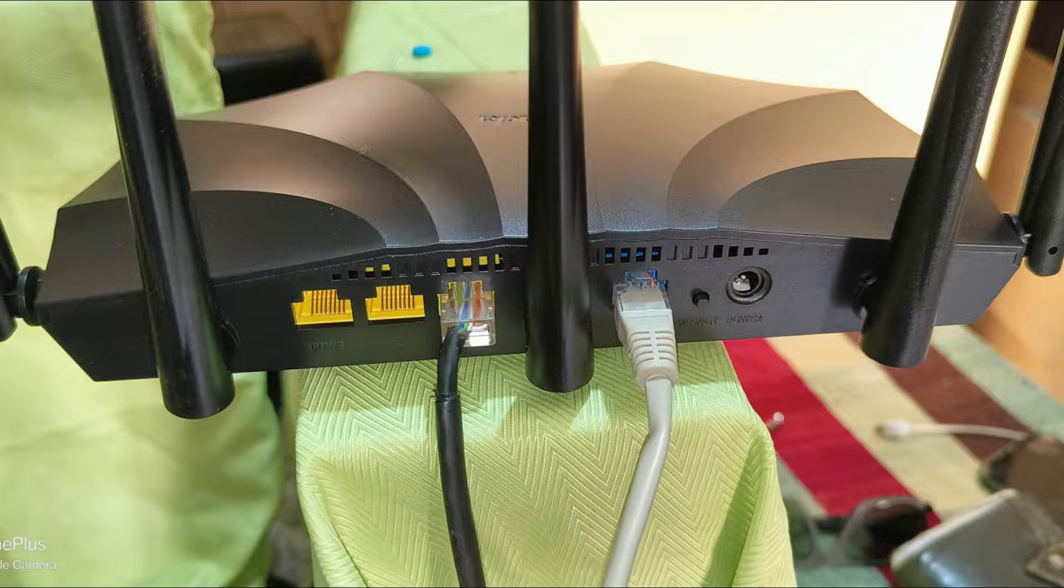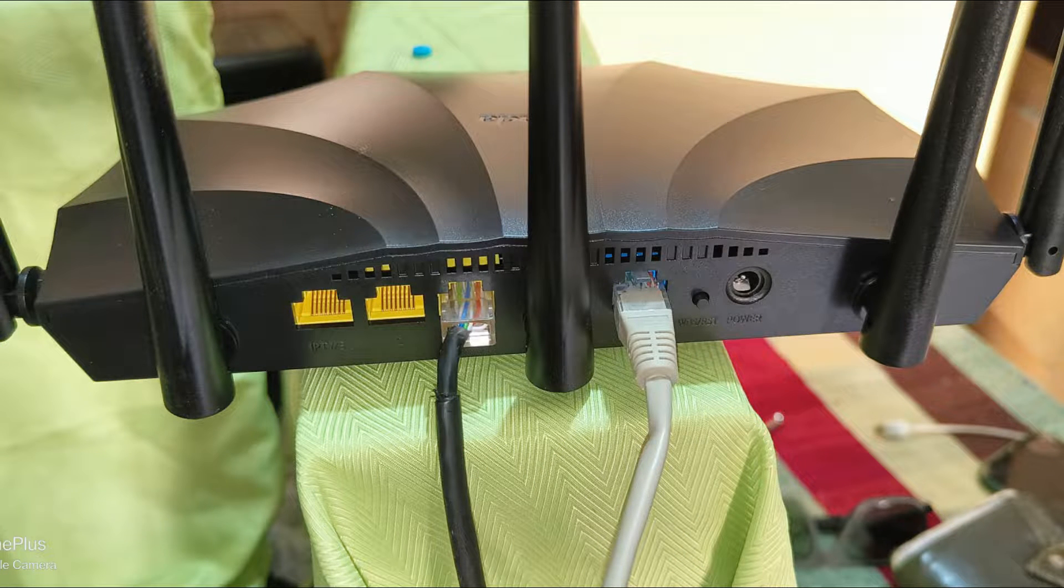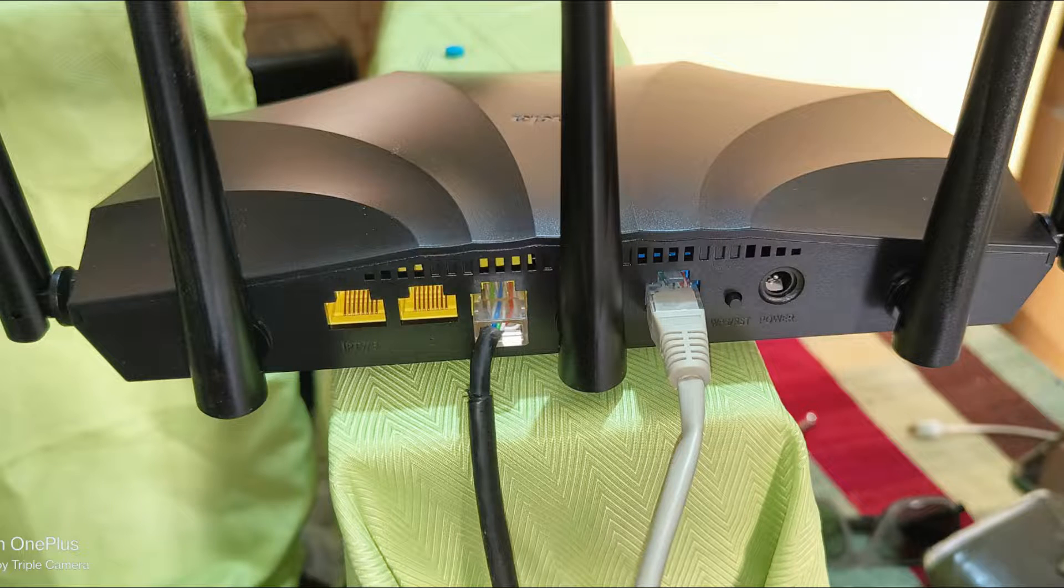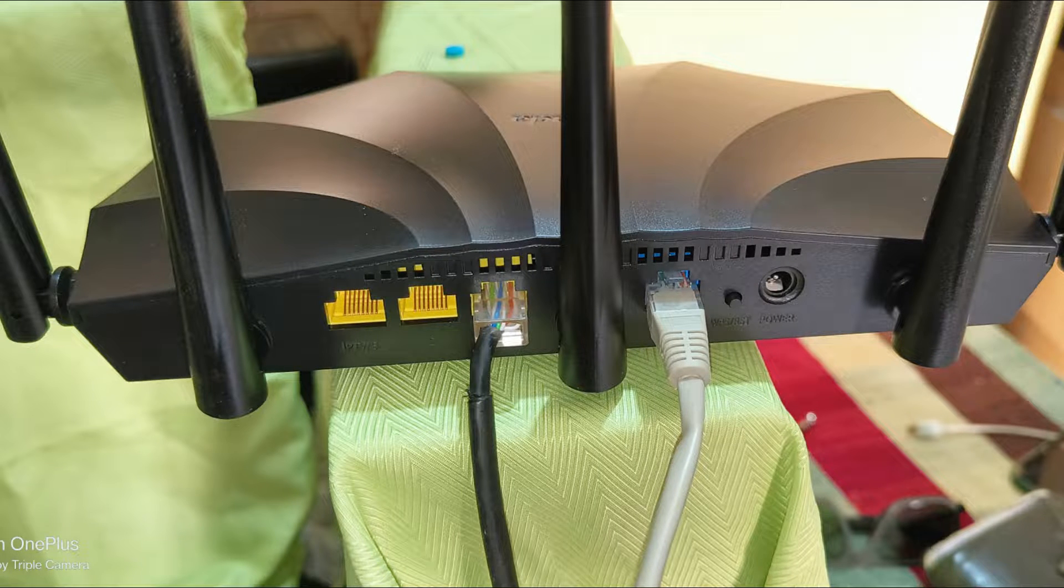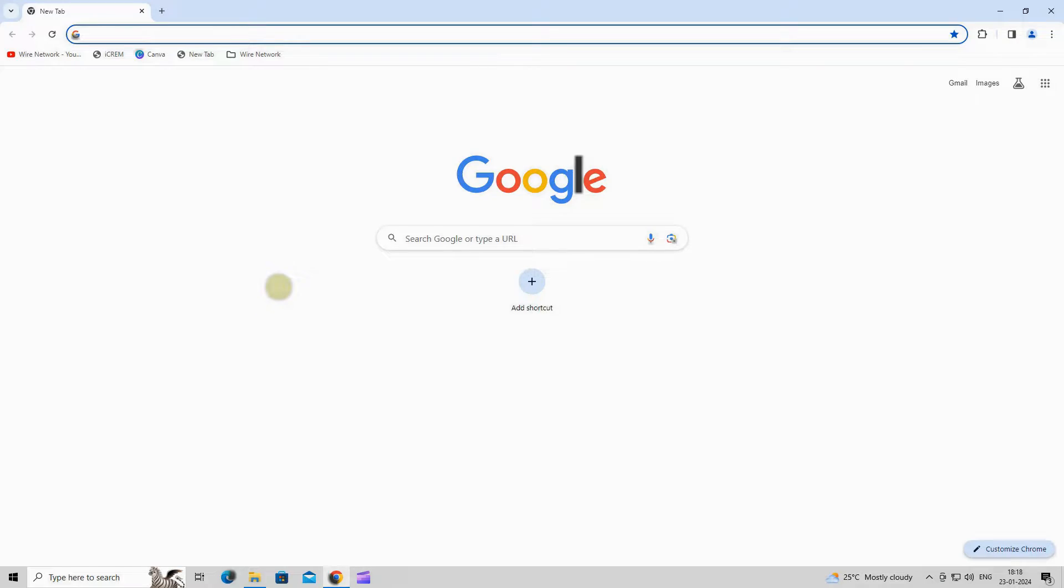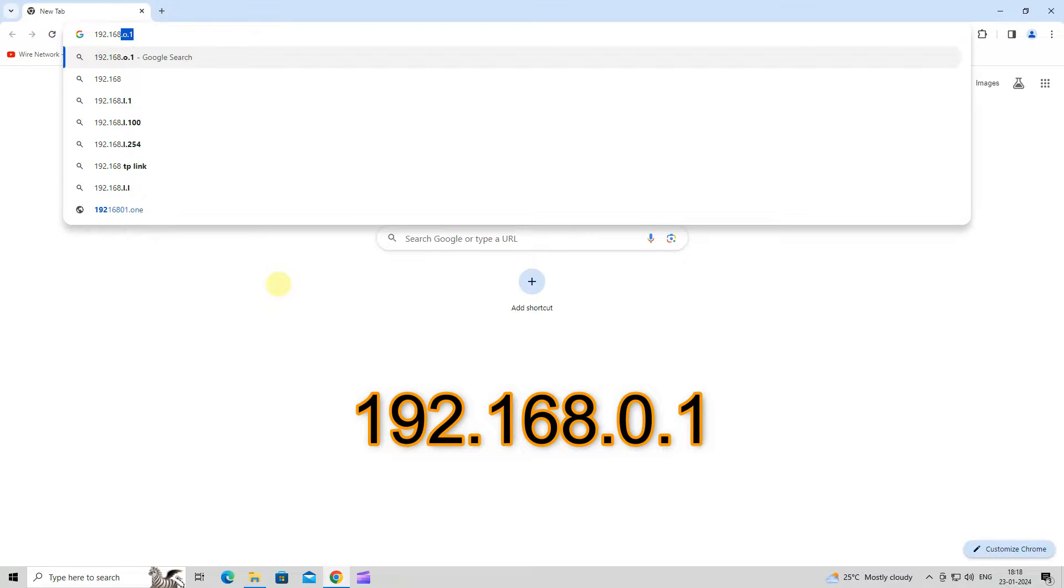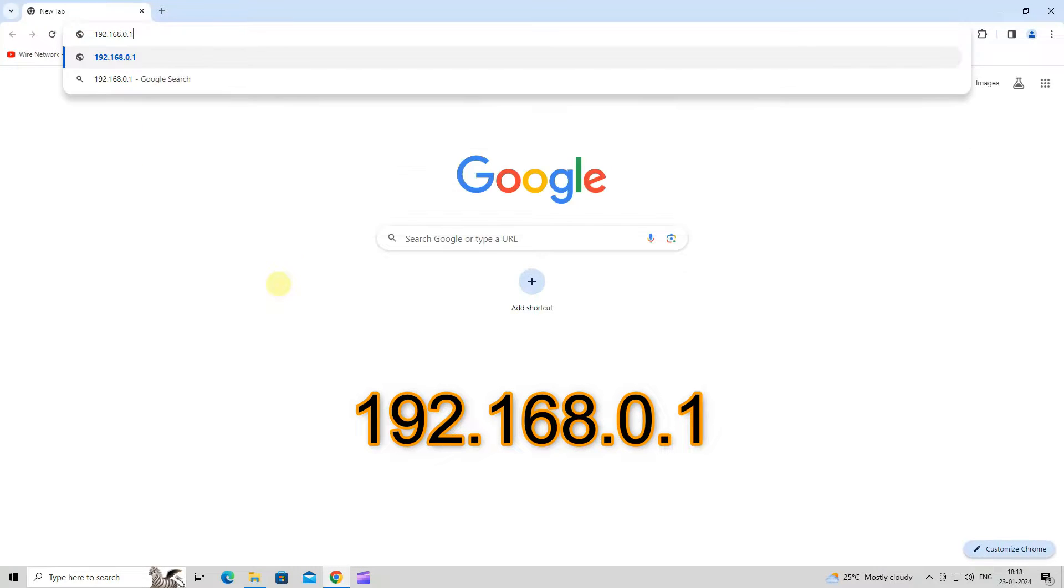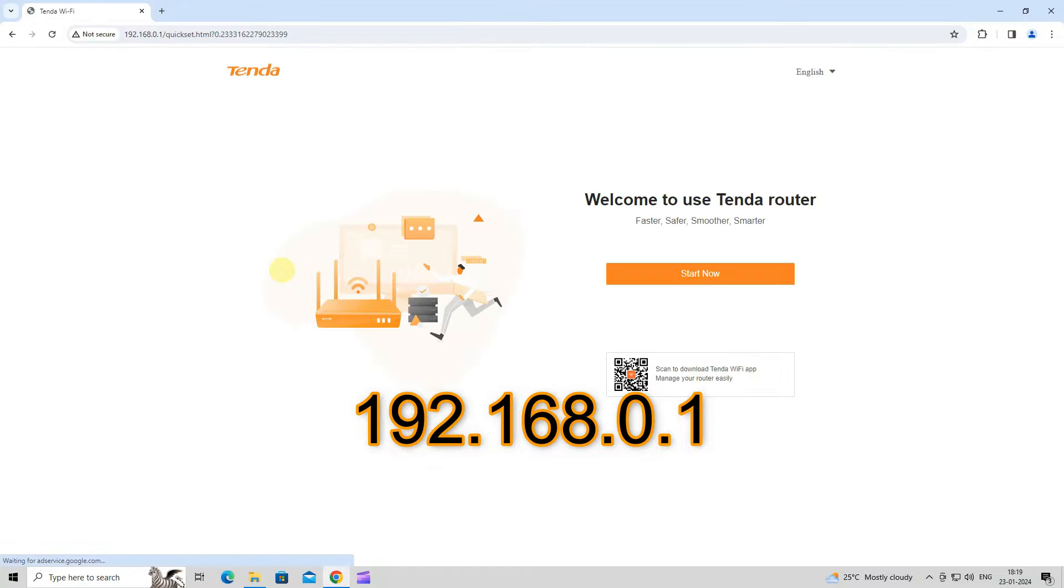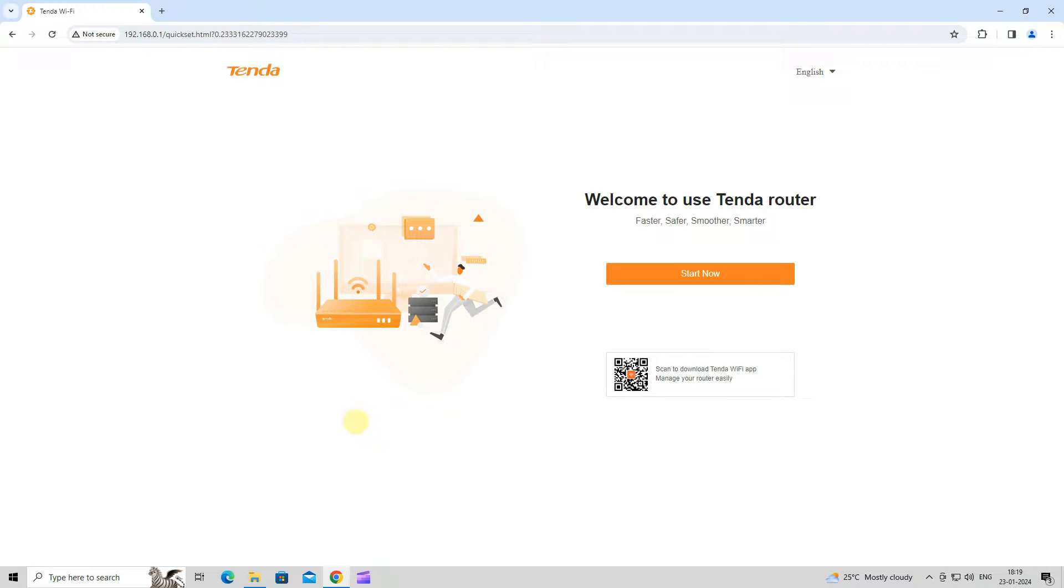To begin the setup, connect the internet cable to WAN port of router and also connect LAN cable to your PC or laptop. Start a browser on the computer and enter 192.168.0.1 in the address bar to access the web UI. Next, click Start Now button.